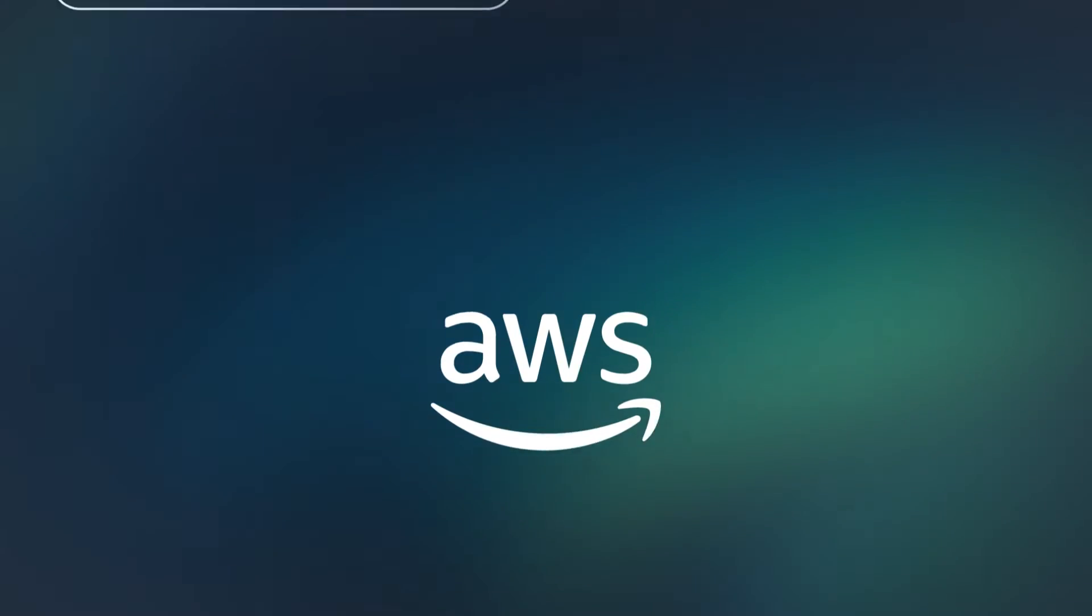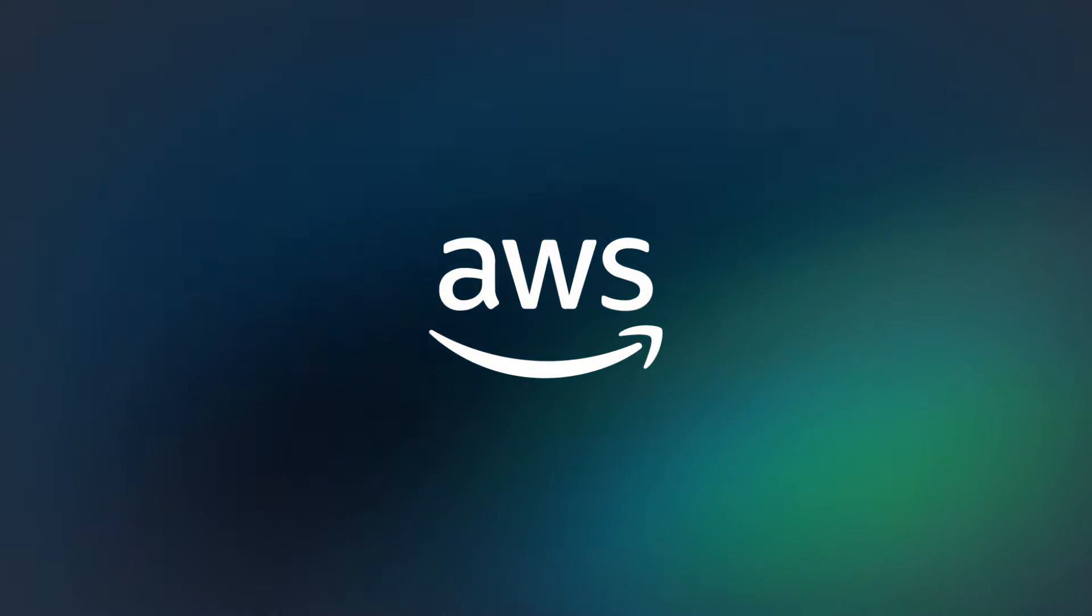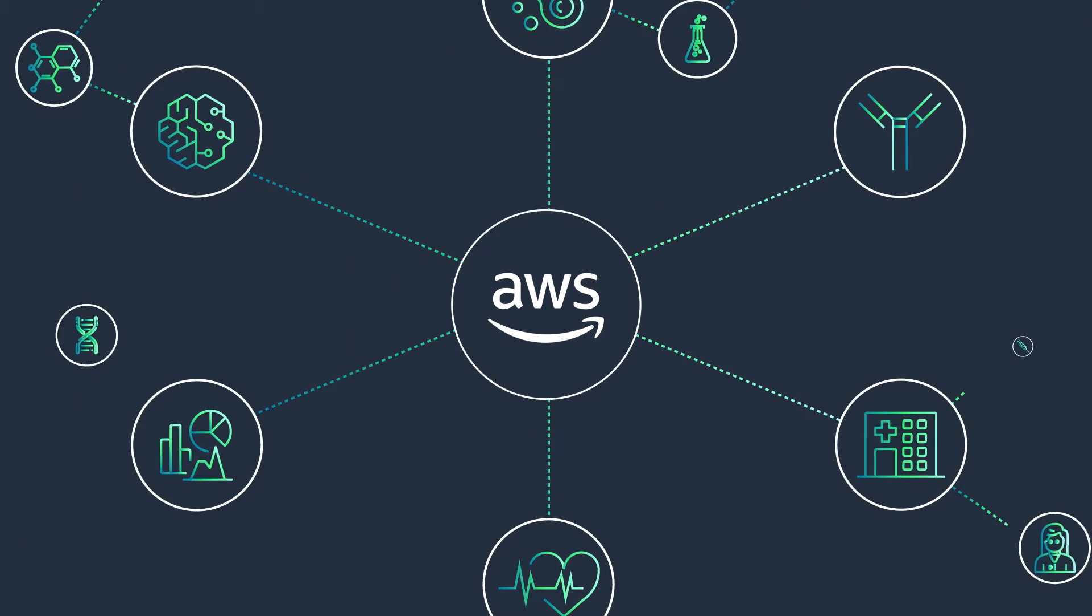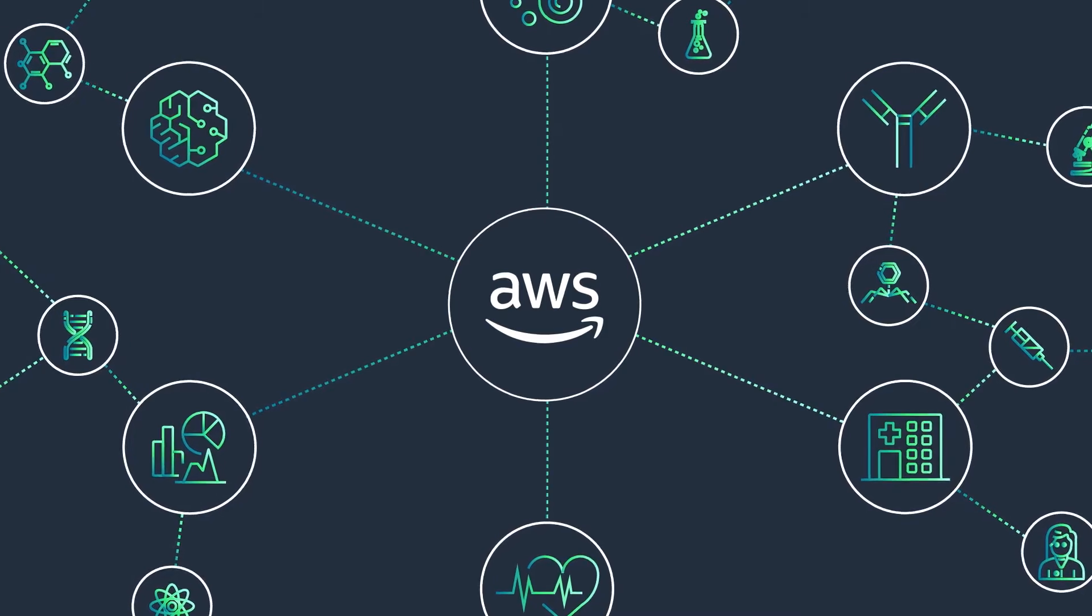With Amazon Web Services, you can. AWS is your hub for innovation.